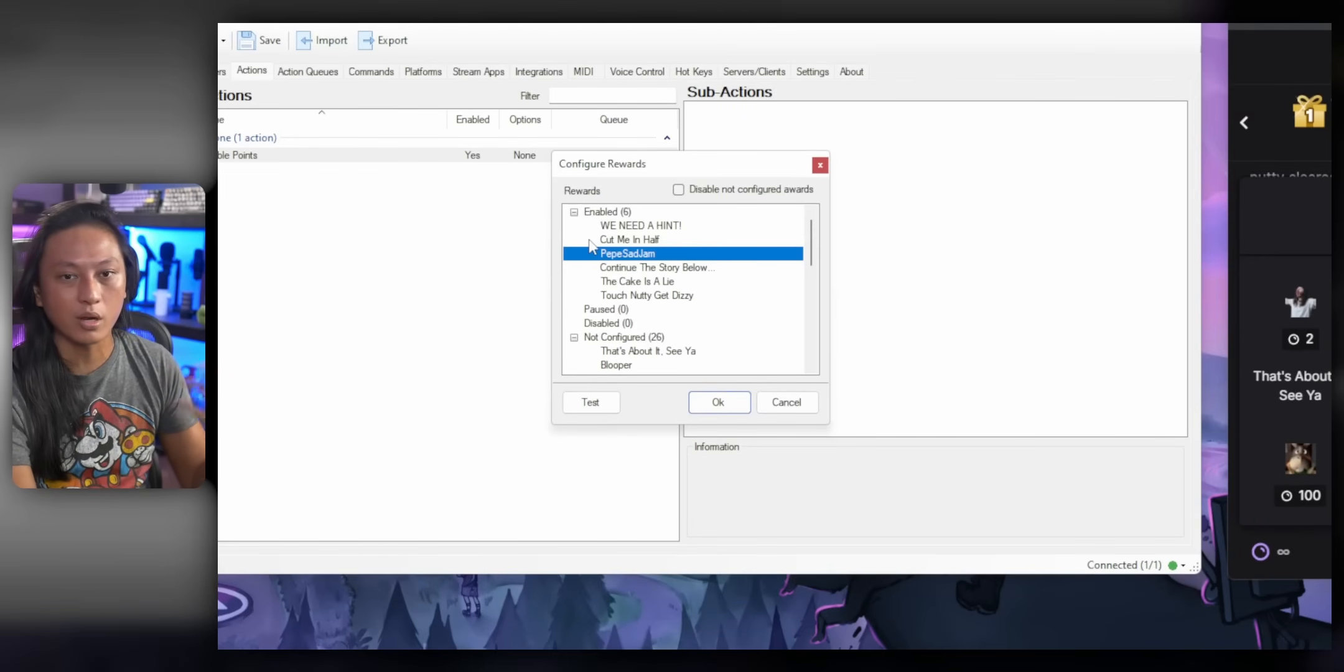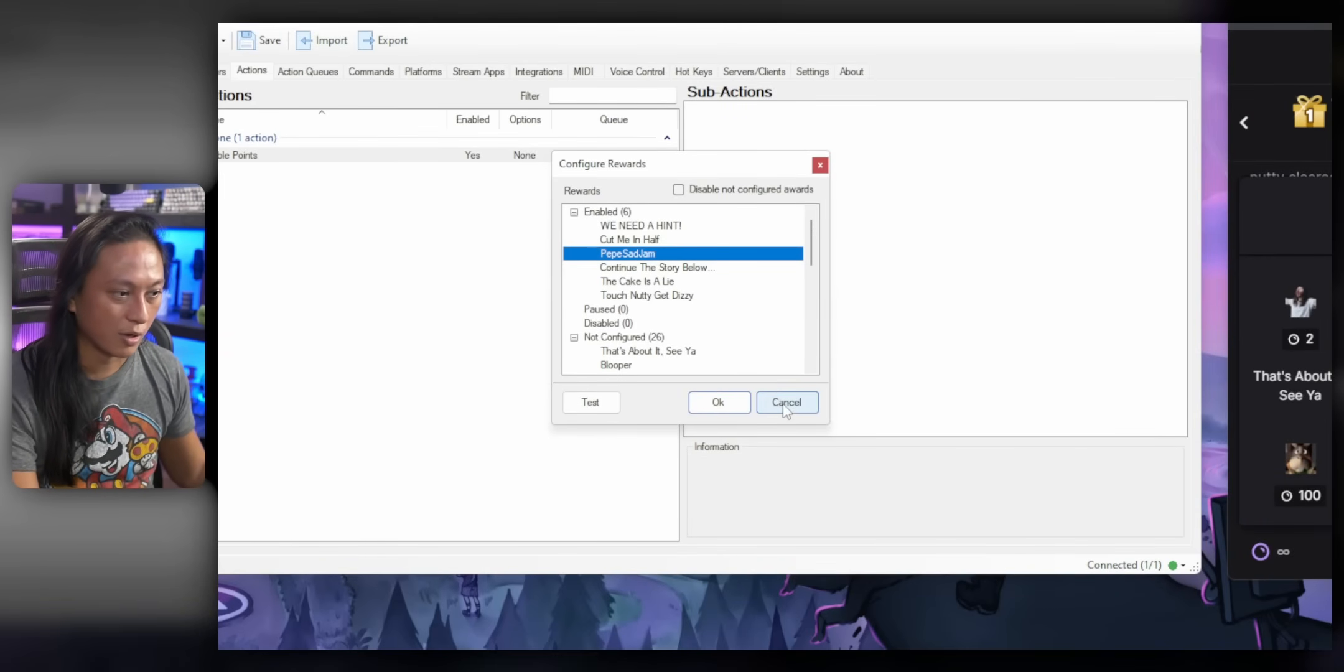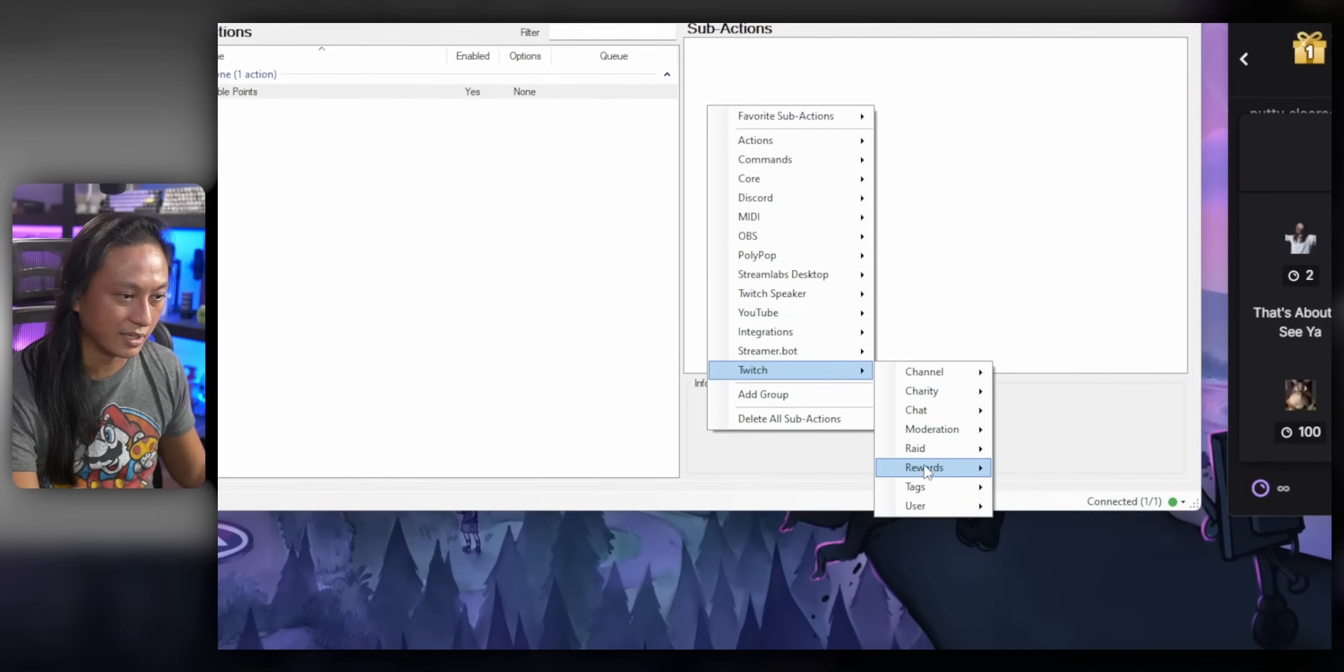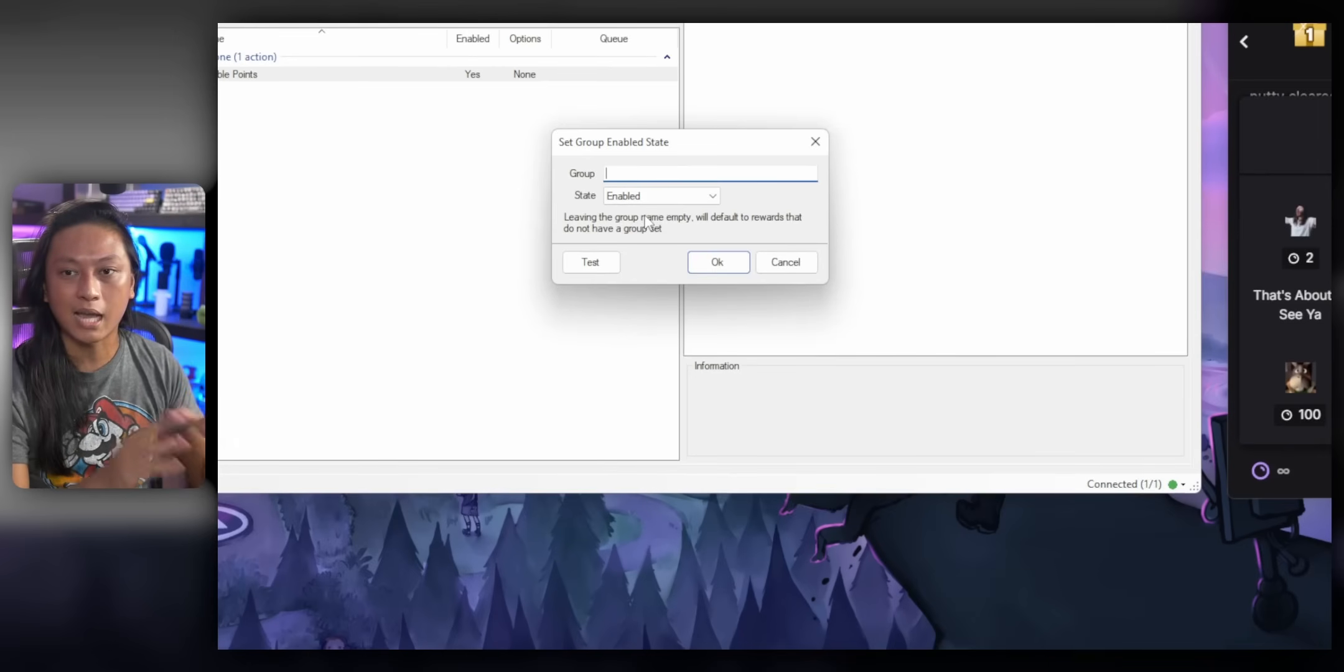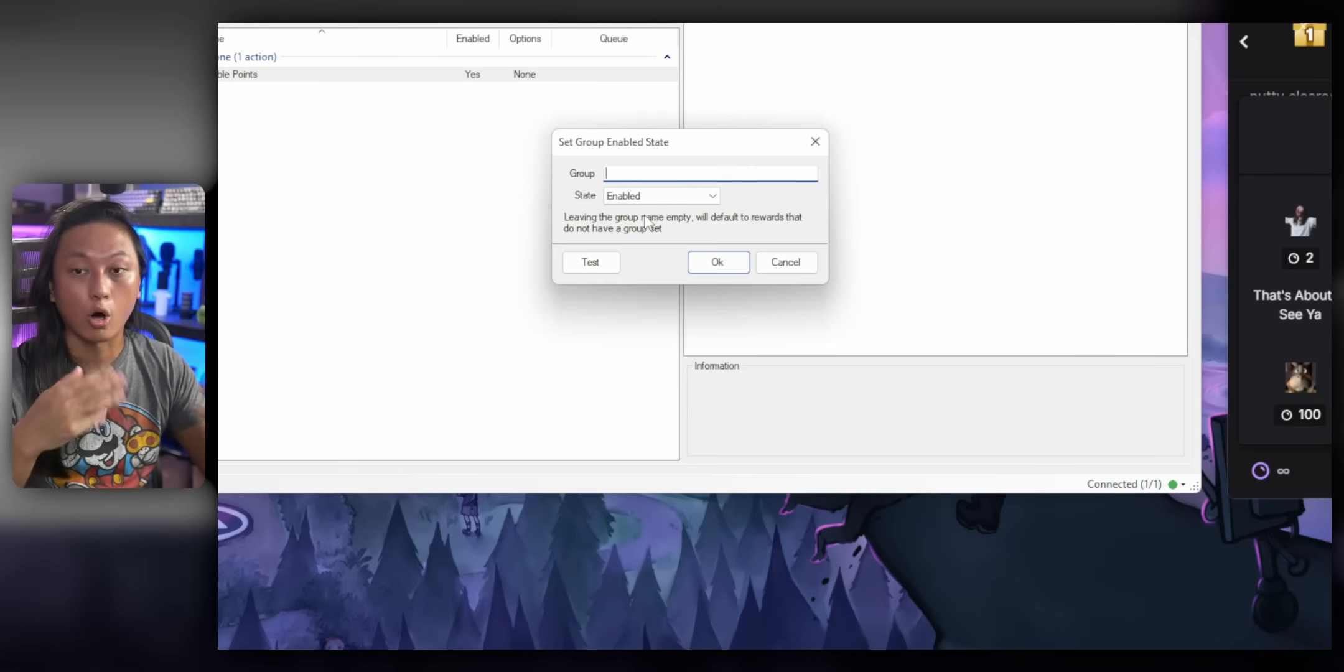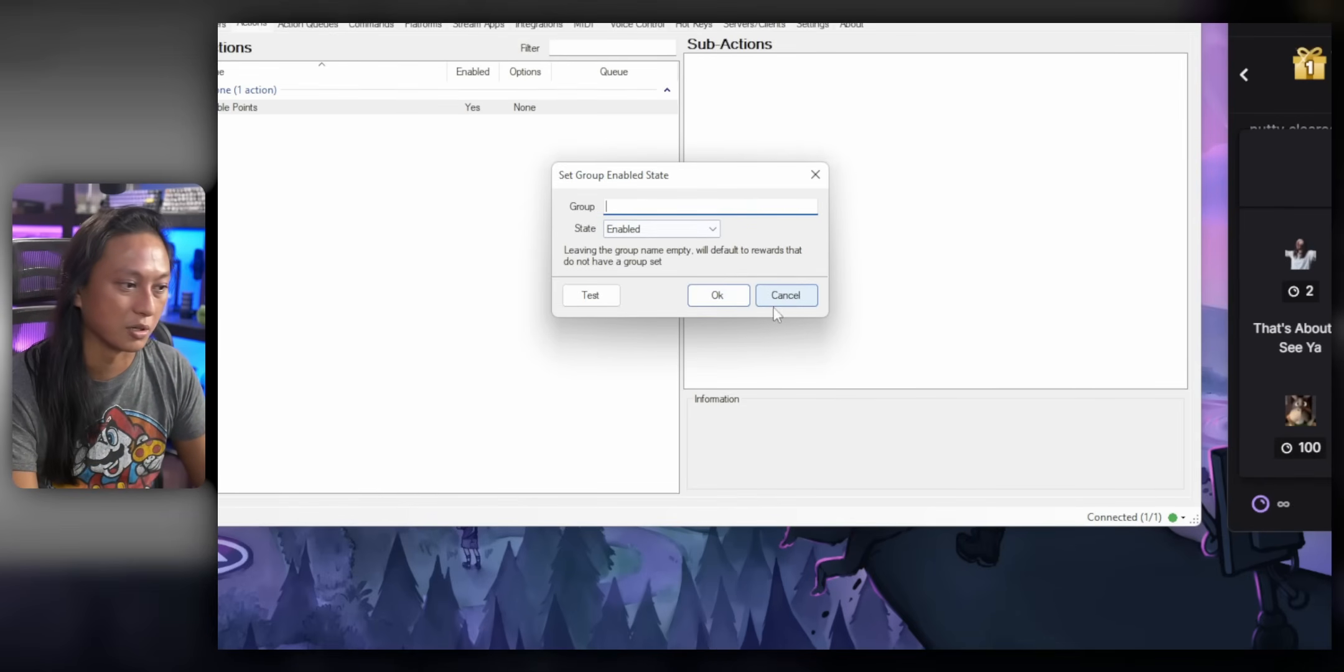But if you just want to toggle all your channel point rewards at once, what you can do is instead use the set group enabled state. And what this will do is if you just type in the name of the channel point rewards group, it will toggle all of the rewards in that group in one go.